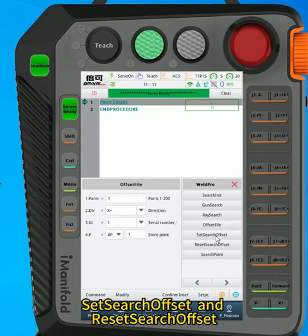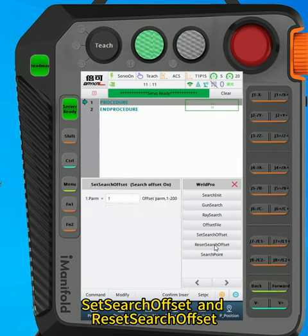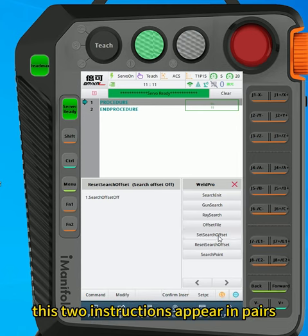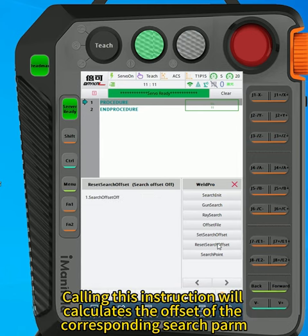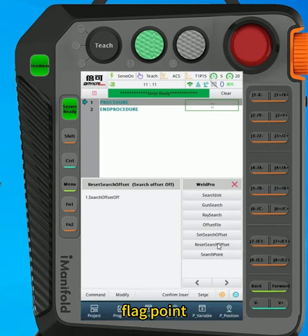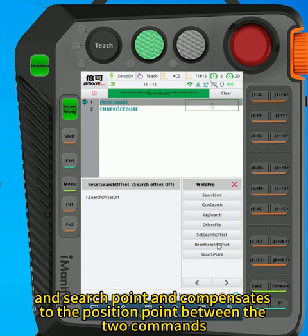Set search offset and reset search offset. These two instructions appear in pairs. Calling this instruction will calculate the offset of the corresponding search flag point and search point, and compensate to the position point between the two commands.